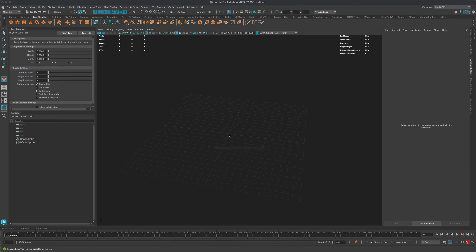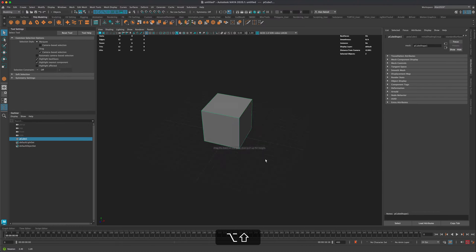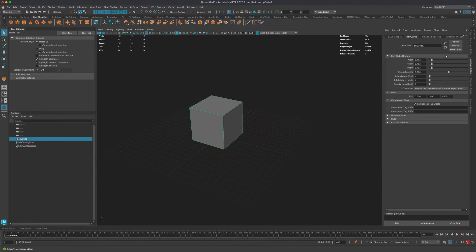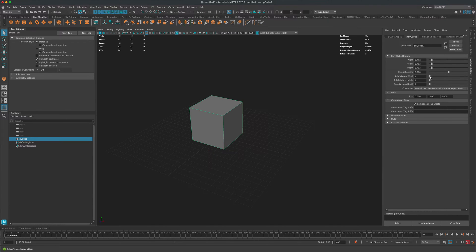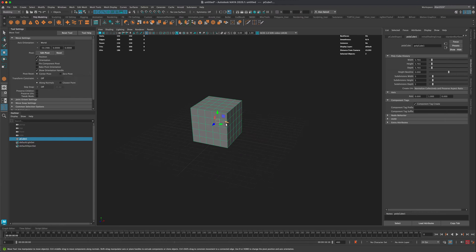So let me create a box. So I'll make a box and let's do this. Let's go to our attribute editor and let's just maybe add some subdivisions. So I'll do, let me do a five, five and five. So I'll do something like that. All right.